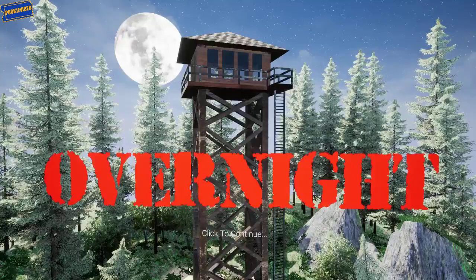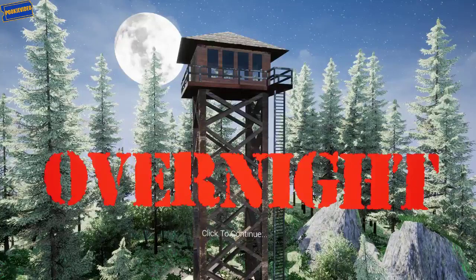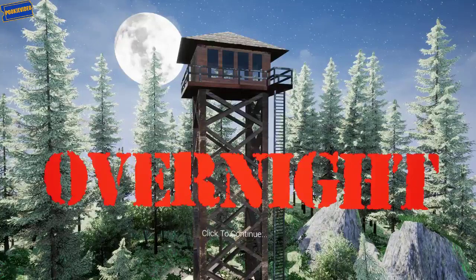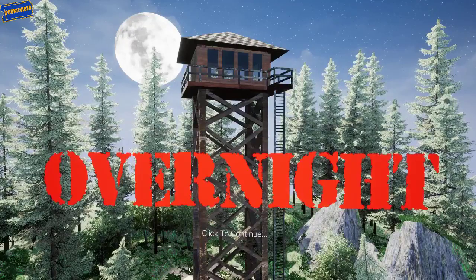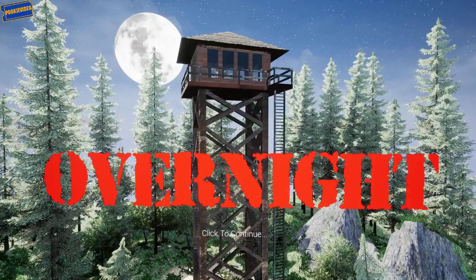Guys, welcome to Overnight. It should be a short little game, and let's check it out. Let's hope it's good. Let's have some fun. Let's go.